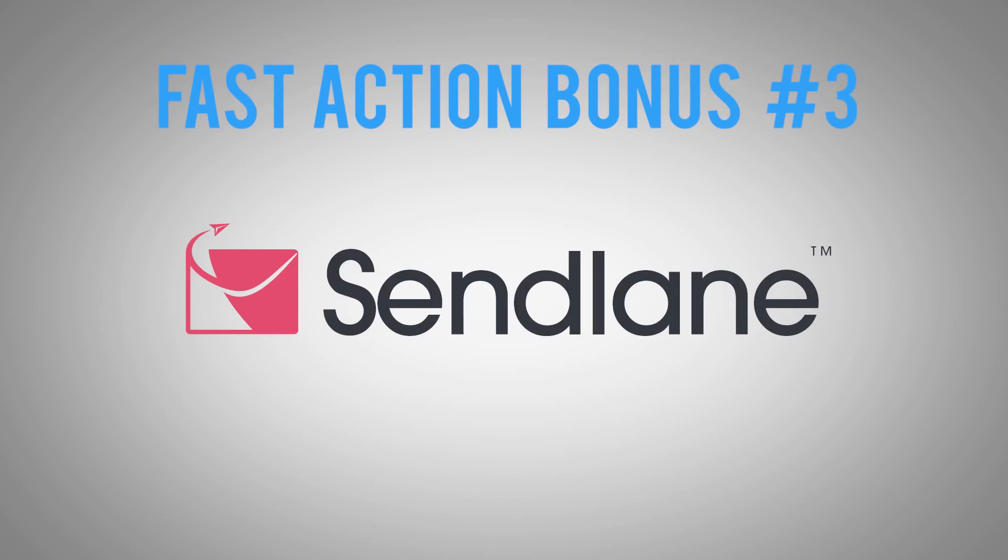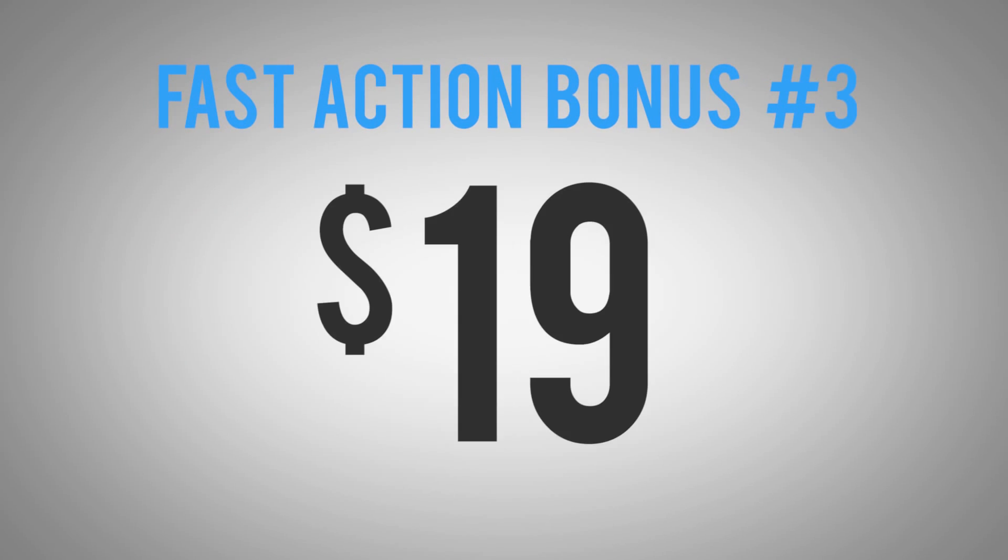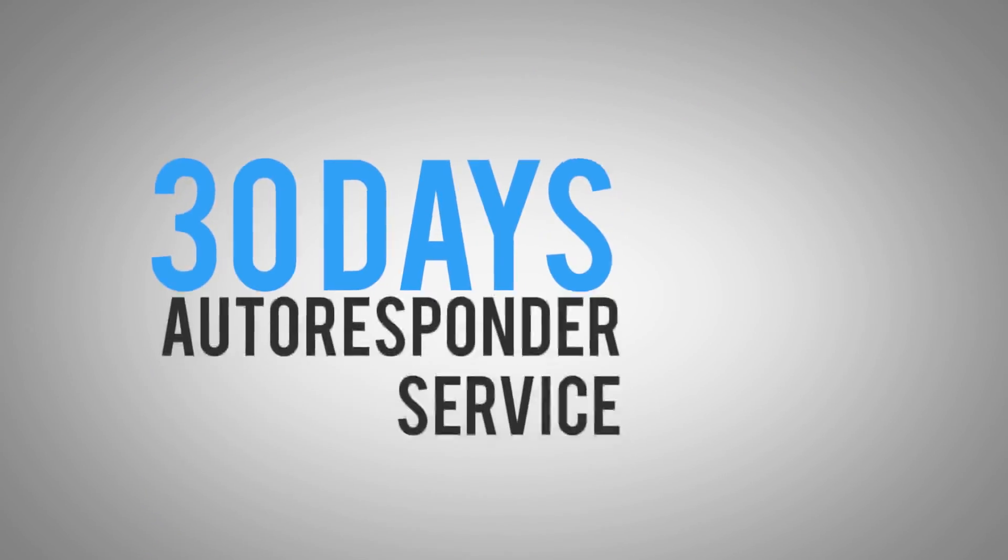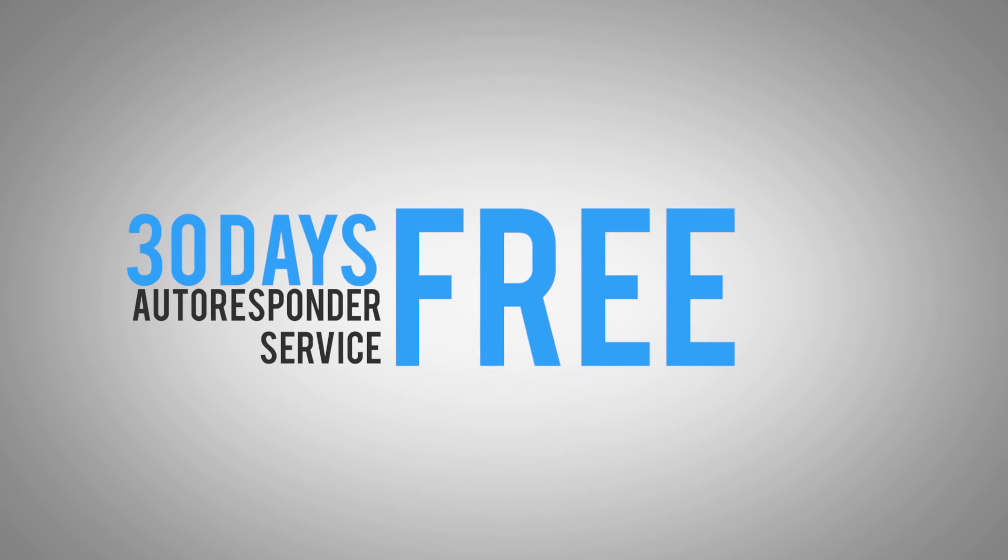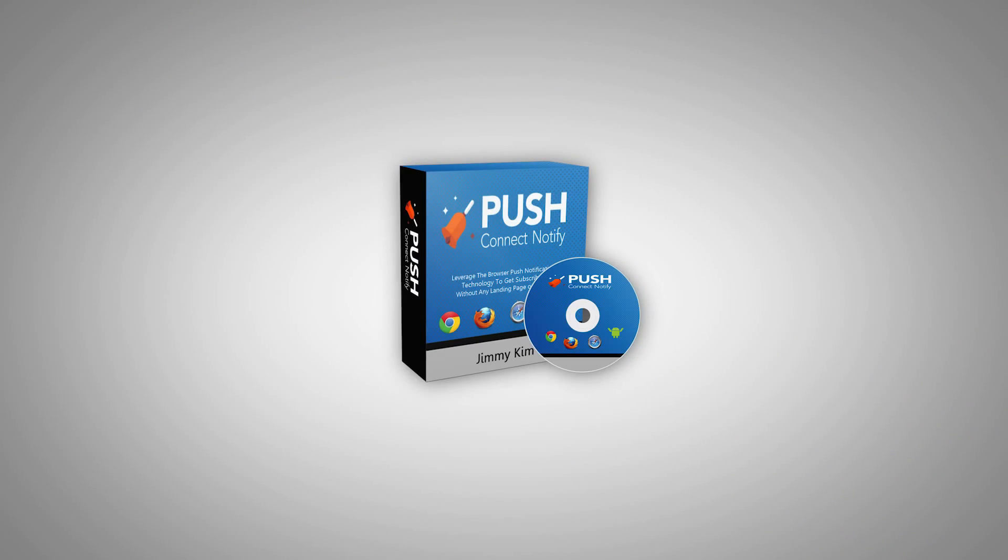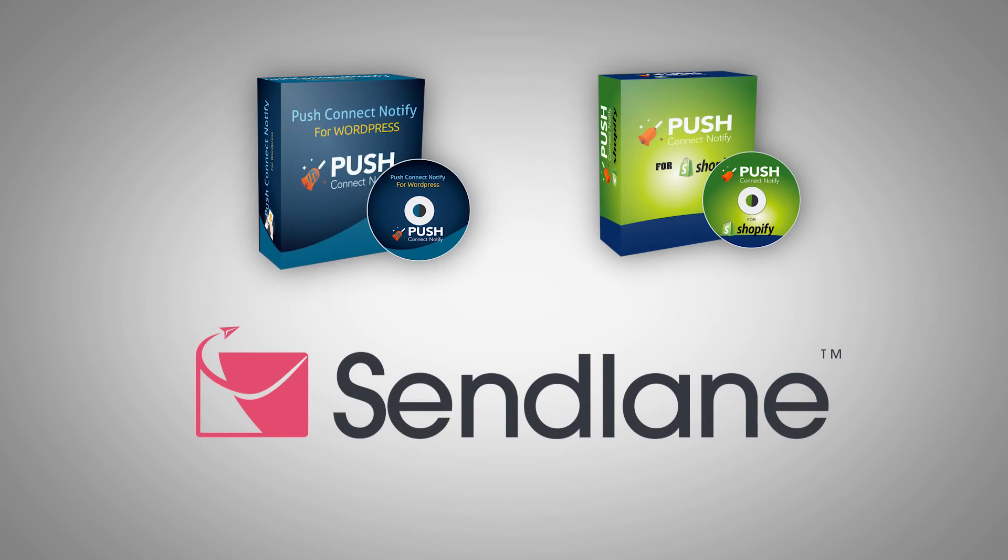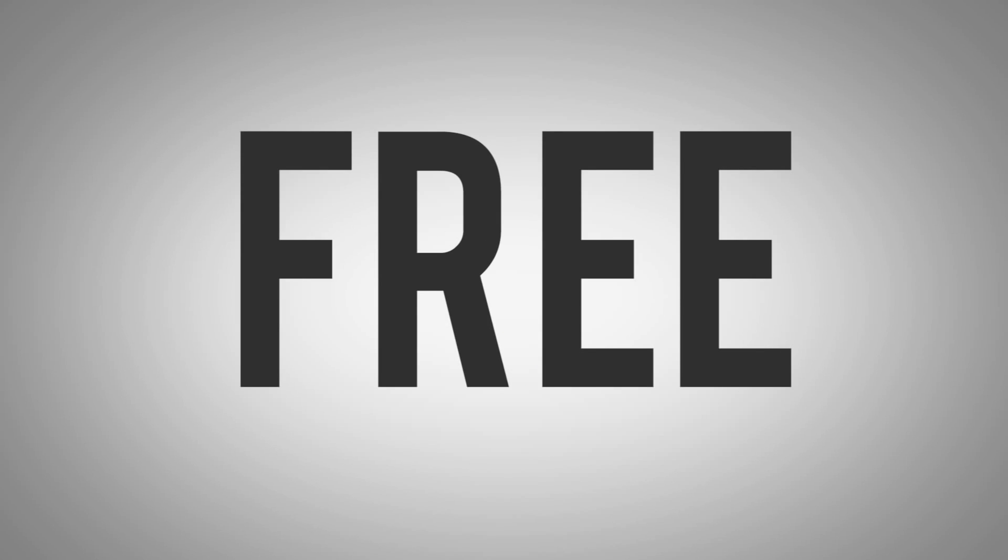Fast action bonus number three, 30 days of SendLane valued at $19. Now we realized not everyone has an autoresponder. So I thought, hey, why not give everyone a free autoresponder service for 30 days of my service for free. It plugs directly to Push Connect Notify and with your newly found email needs, we can help. Those three 100% free bonuses are well worth $263 all for yours for free, all for just grabbing Push Connect Notify today.